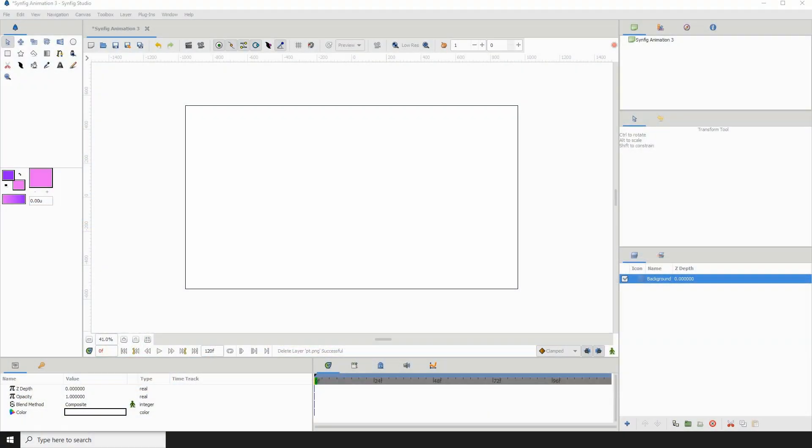Hello and welcome to another Synfig tutorial. I believe this one will be a very quick one. Today I'm going to show you how to vectorize a bitmap image using Synfig. This feature was added with the latest update. So yeah, let's get right into it.